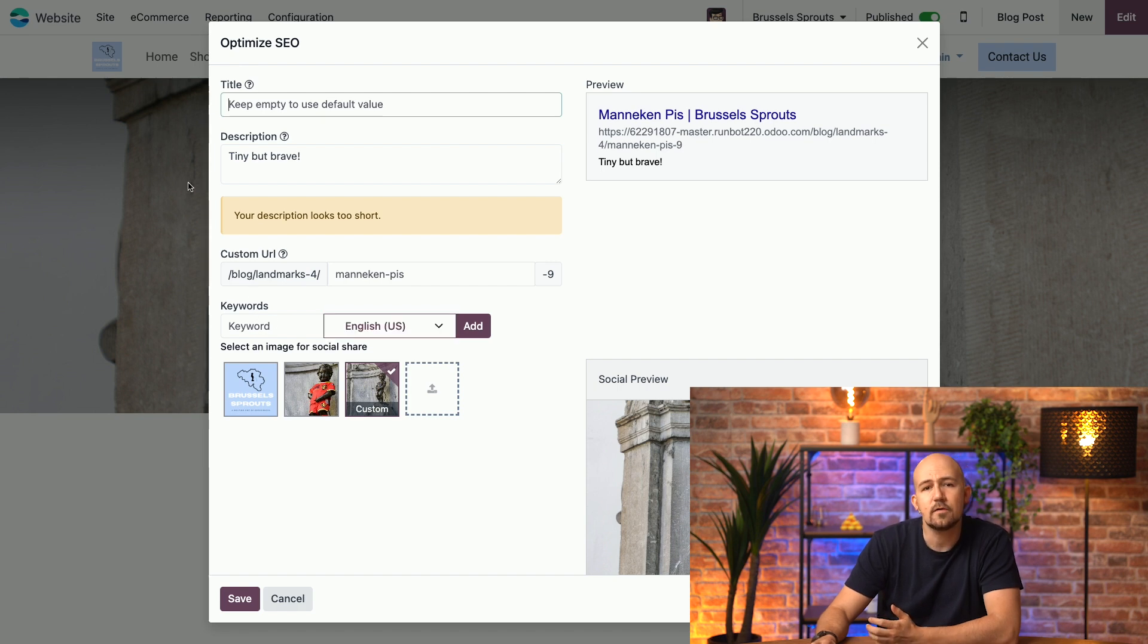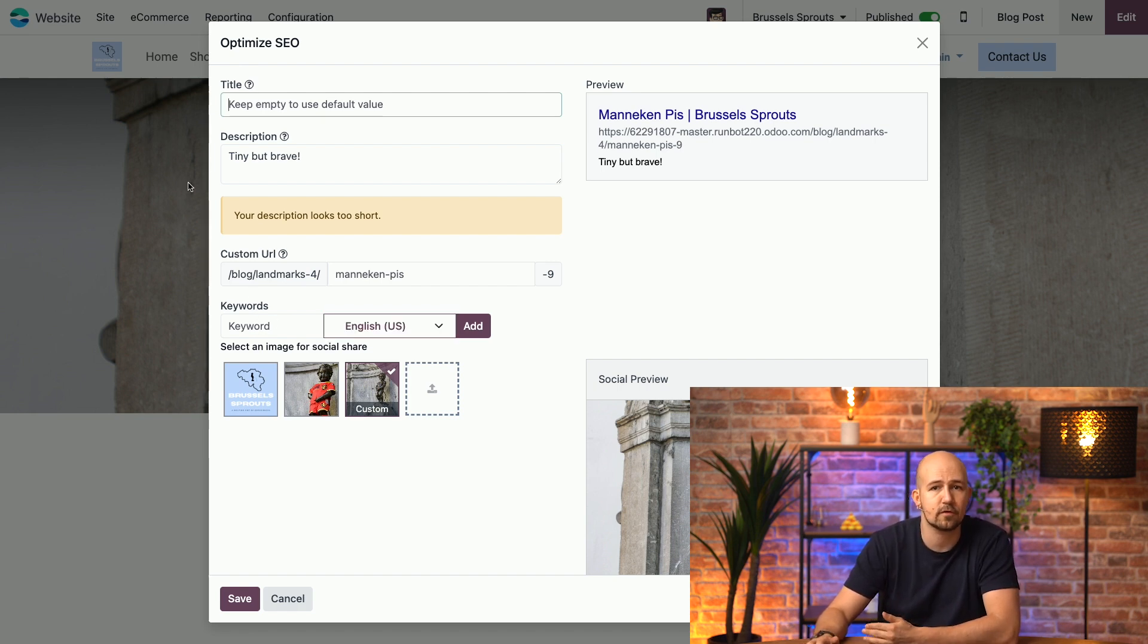Keywords are crucial for SEO, as they help connect your content with what people are searching for.